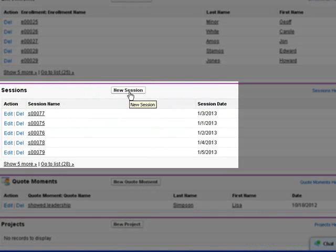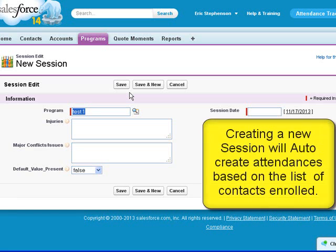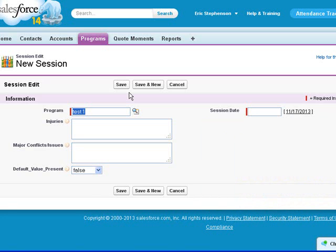For each day of the program, you would use the session to copy over a list of the enrollments to create attendances for them. This is done automatically via a trigger.